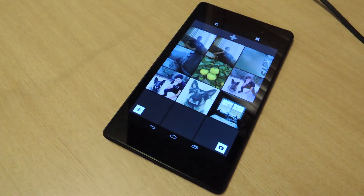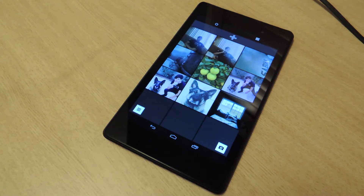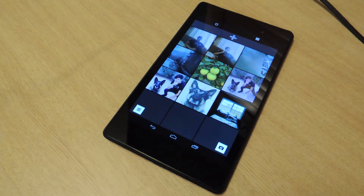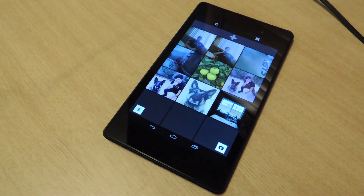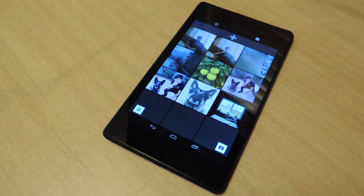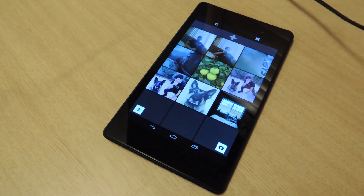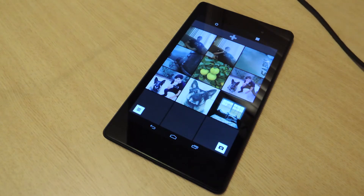Hey everybody, Neil here with Nexus 7 SoftModder and I'm going to give you a quick tutorial and run through of the ViscoCam available to Android via Google Play. This is a really popular iOS camera option. All my friends using iPhones love this and have it. I guess I'm really liking it as well.